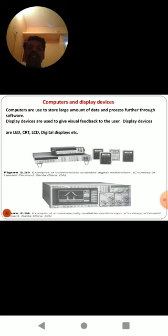Computers are used to store large amounts of data and process it further through software. The display devices are used to give visual feedback to the user. The display devices are LED, LCD, CRT, and digital display. Commonly available digital multimeters are used as output devices as well as measuring devices in a mechatronic system. The oscilloscope is also widely used as a recording device as well as a measuring device in mechatronic system applications.